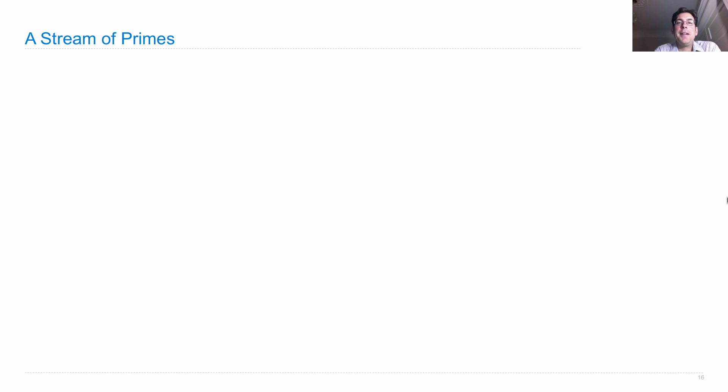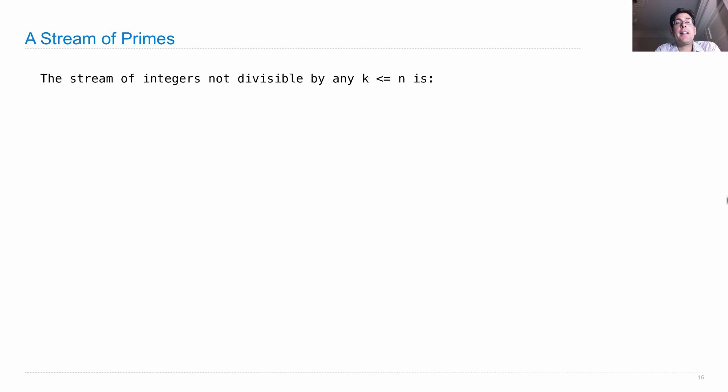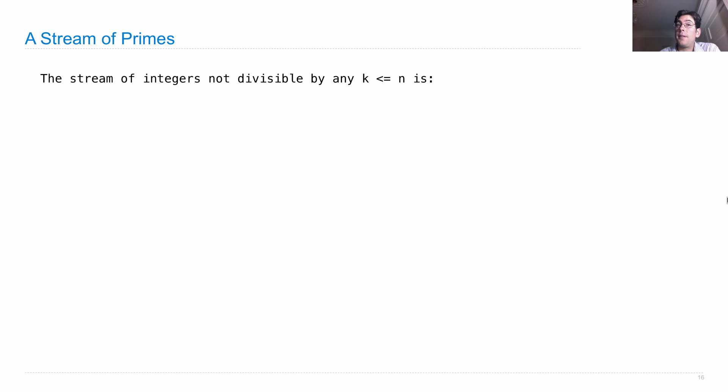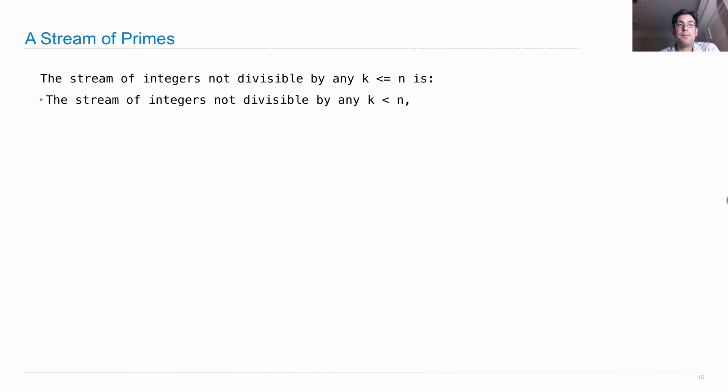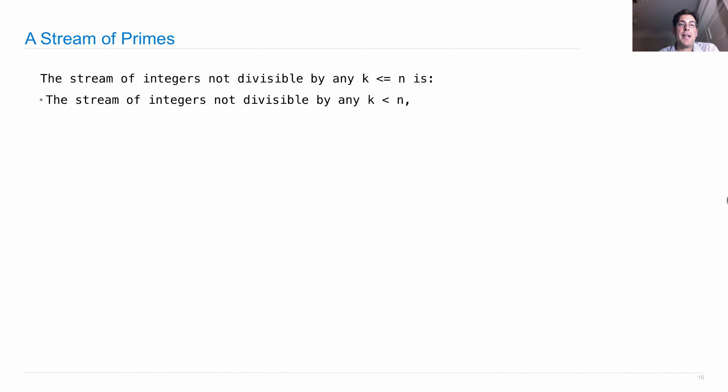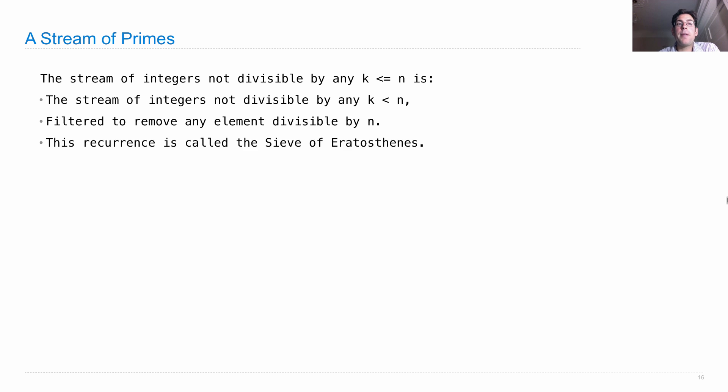Okay, now we know how to map and filter. Let's look at a classic example, a stream of prime numbers. So here's the idea. The stream of integers not divisible by any number k less than or equal to n, which means the stream of all integers that are relatively prime to everything less than or equal to n, is just the stream of integers not divisible by any k less than n. So that's something we expect to have already. And then we filter that to remove any element that's divisible by n. And this creates a stream of primes using a recurrence called the Sieve of Eratosthenes.